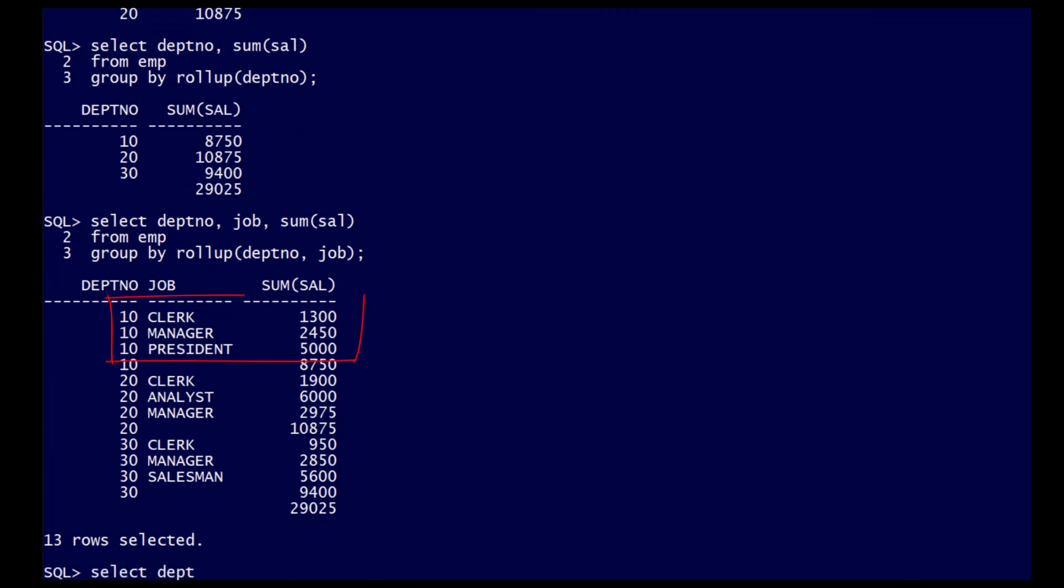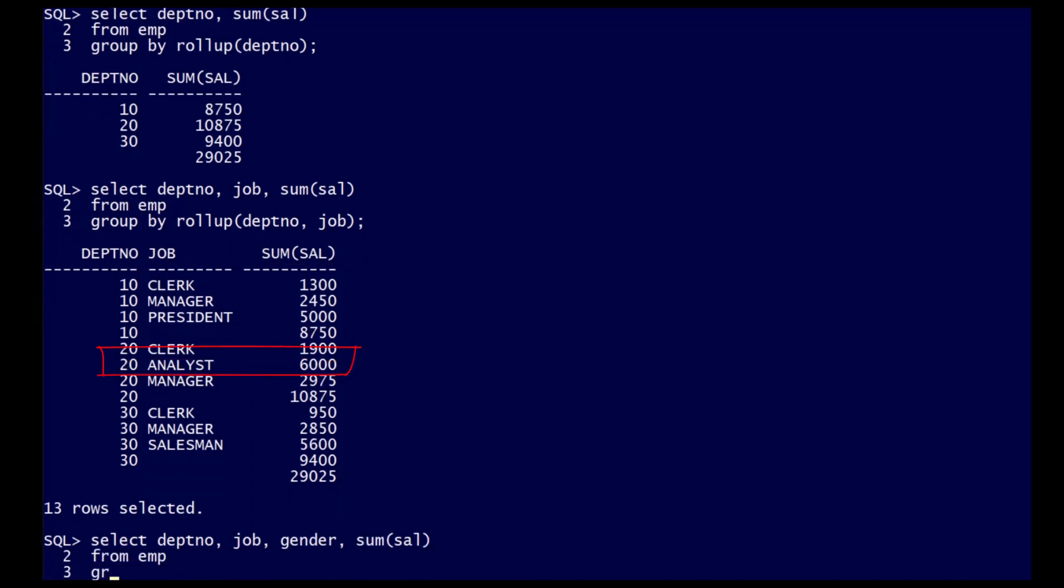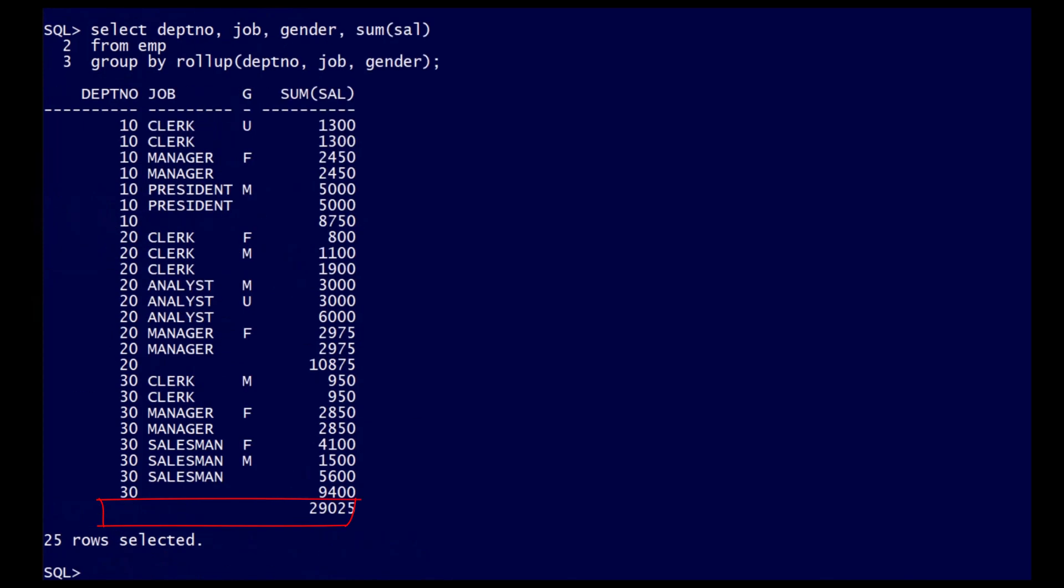In this example, including the gender column gives a third layer of rollup. The first row is the aggregation by department number, job, and gender, and that is rolled up to the total of department number and job on the second row. The same occurs for manager and president, and then we roll up once again to the department total. And finally, all the way to the grand total on the last row.